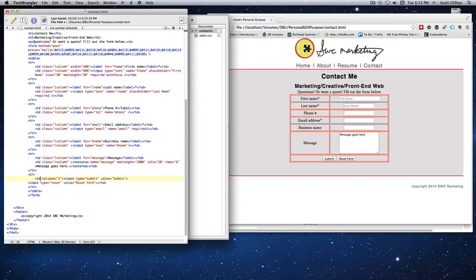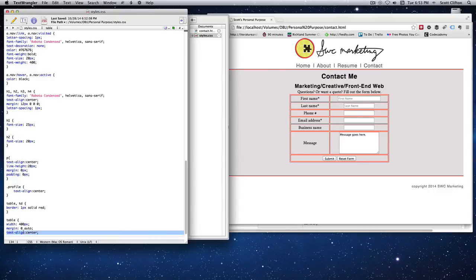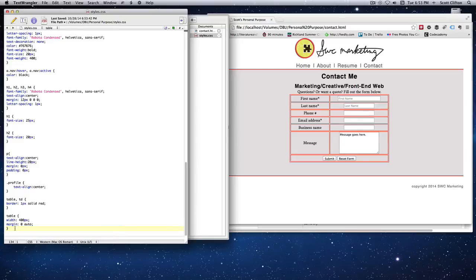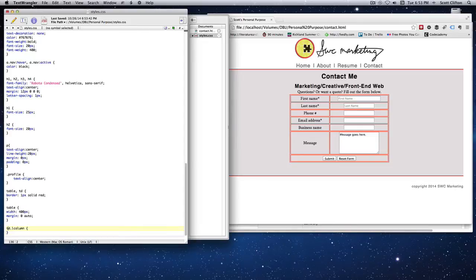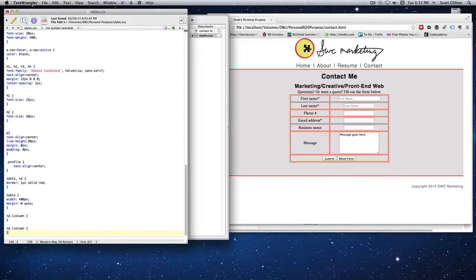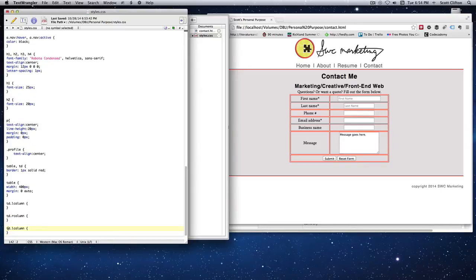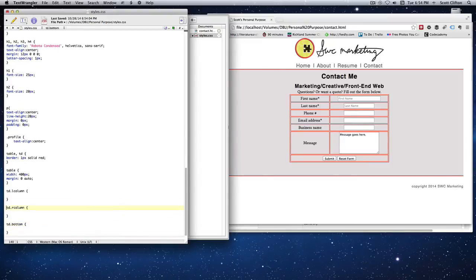I'll also give the bottom row a class called 'bottom'. Back in the stylesheet I'll remove text-align center. Using dot notation for classes: td.l-column, td.r-column, and td.bottom — I'll copy and paste to set all three up. For l-column I'll give it text-align right. Save and refresh — you can see the labels are all pushed to the right side.